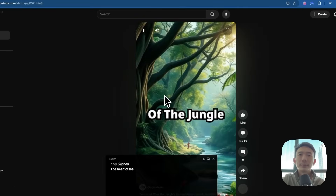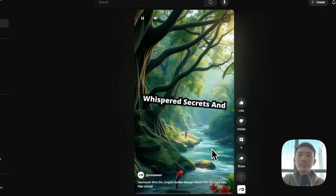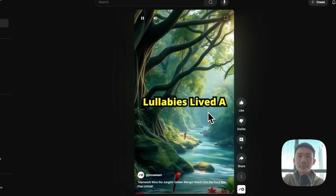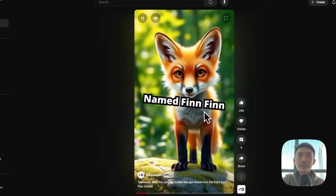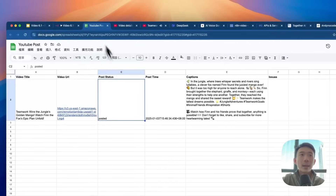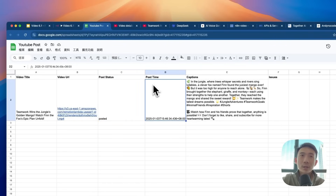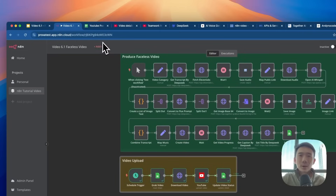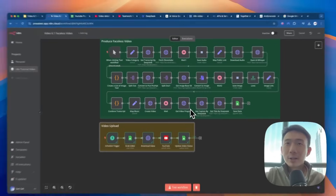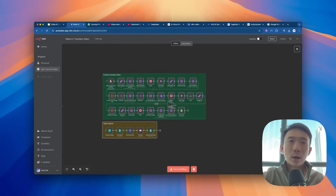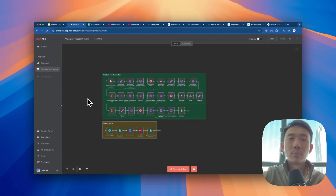In the heart of the jungle, where the trees whispered secrets and the rivers sang lullabies, lived a clever little fox named Finn. Great. And then we go back to our Google Sheets and we'll see the post status is changed to posted. And the posting time is also put here. So this is the quick demo and we are going to dive into all the details and share how you can also do the same on your side.